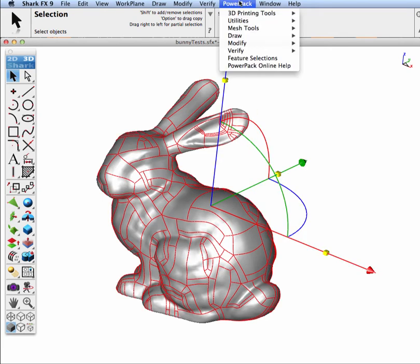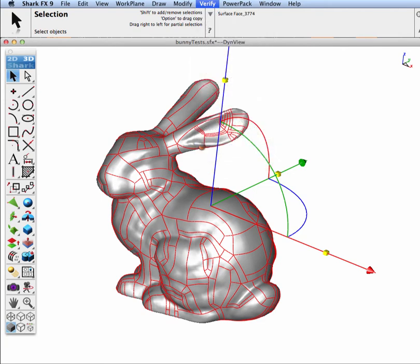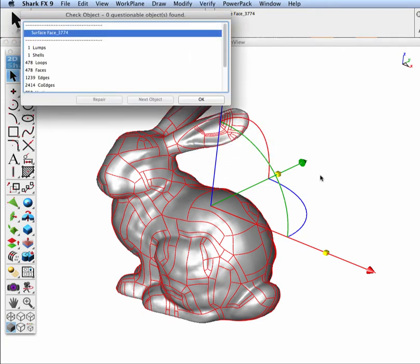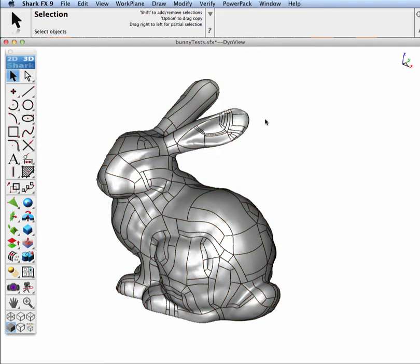And now let's see how many NURB surfaces were created from the 20,000 quad elements. And we're going to verify, check object. And we can see we created 478 NURB surfaces were created from the original mesh of 20,000.